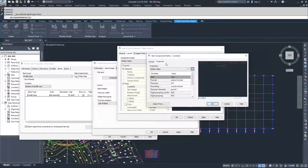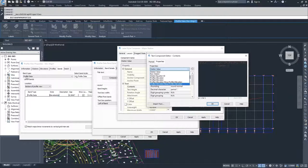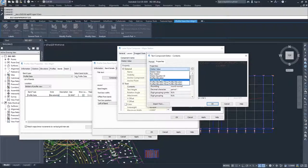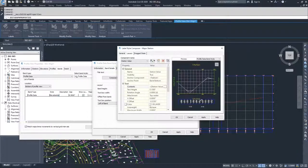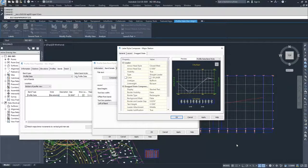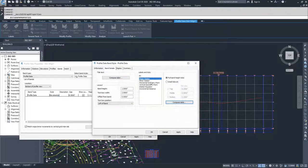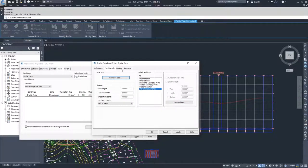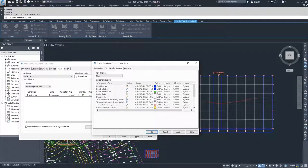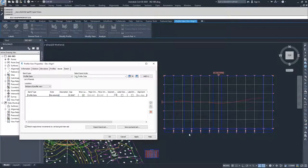Moving into the label contents, you have options for all the different properties dependent upon which type of band you're working with. We're currently working with a profile data band, so we can pull a lot of information about profiles. If you wanted to pull horizontal geometry data instead, that would be a different band set with different properties available in the text component editor. You also have your drag state for those ticks. When you're finished, hit OK — it will apply that information. You then move through and set up labels for each individual label, set your display settings, hit Apply and OK, and that's how this data band displays itself.